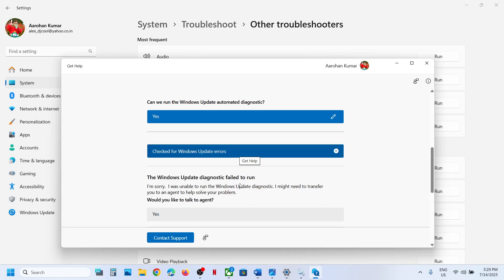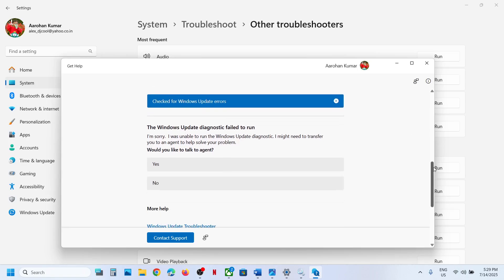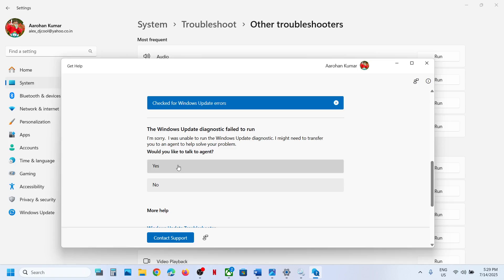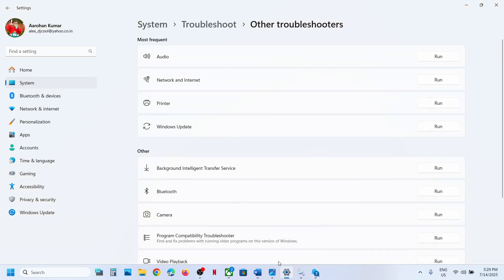Most of the time this did not work in my case — you may receive an error saying 'Windows Update Diagnostic failed to run. Would you like to talk to an agent?' If you want, click Yes and a Microsoft agent will help you install this update. Otherwise, follow the next step.